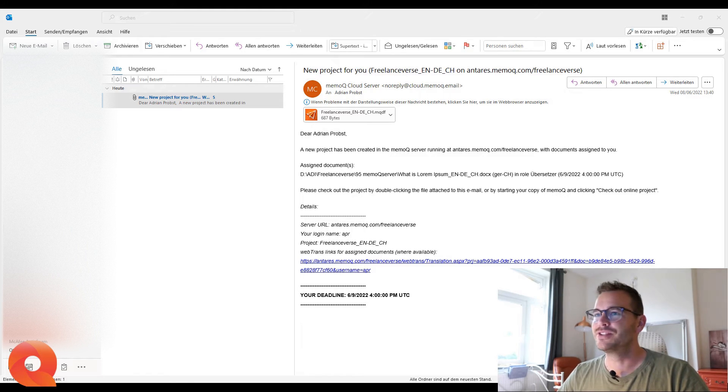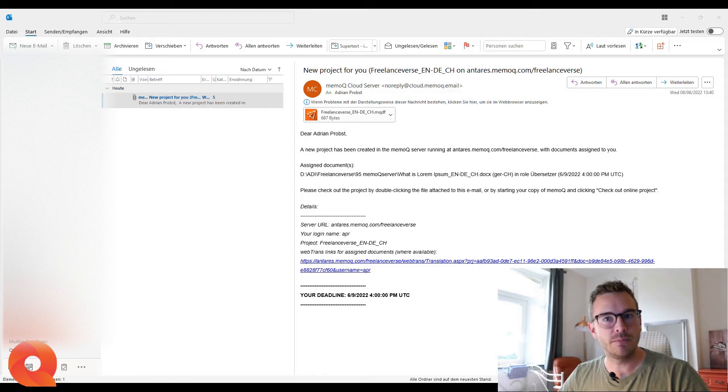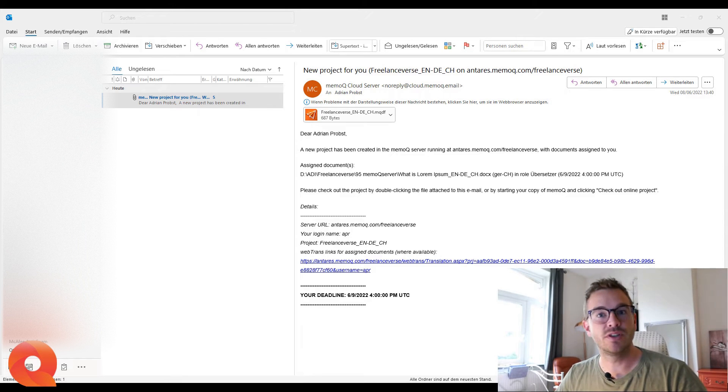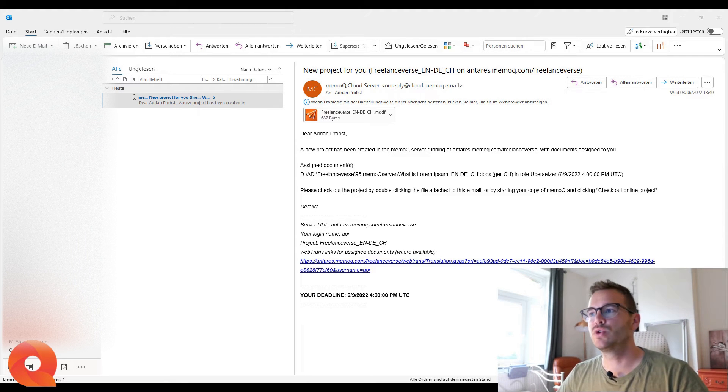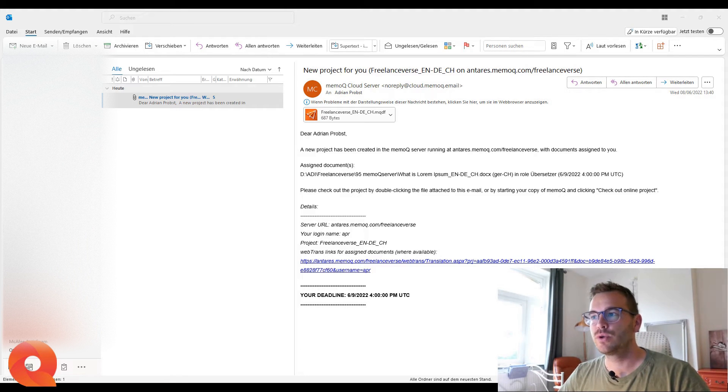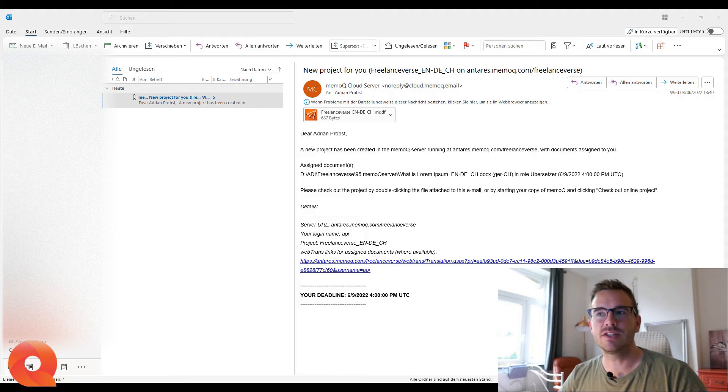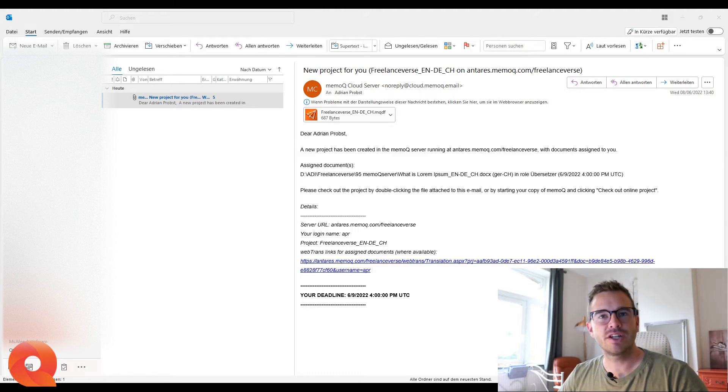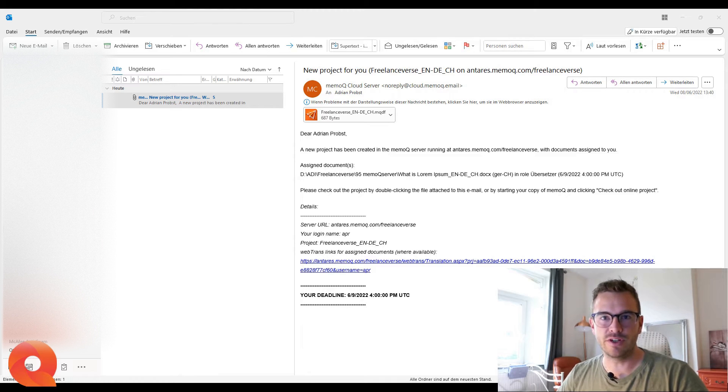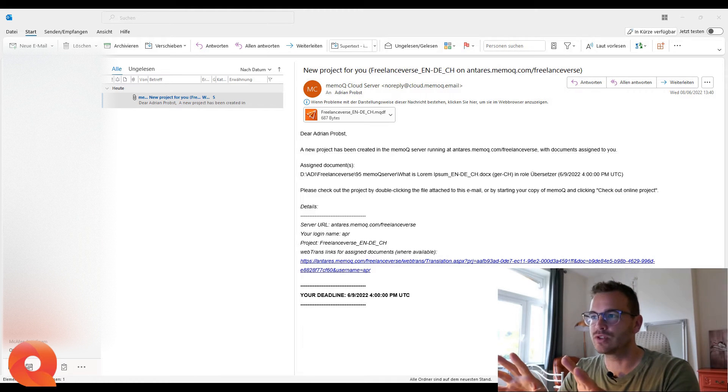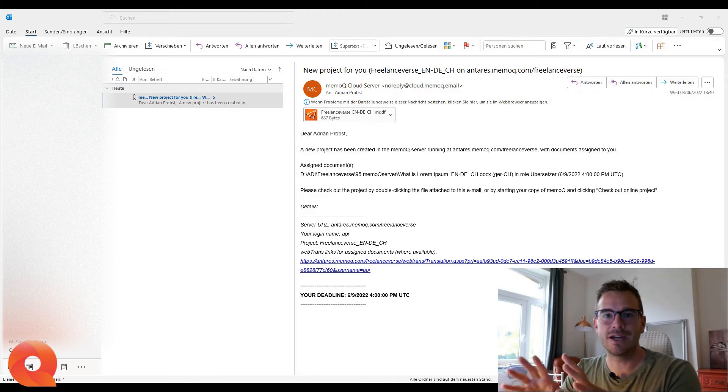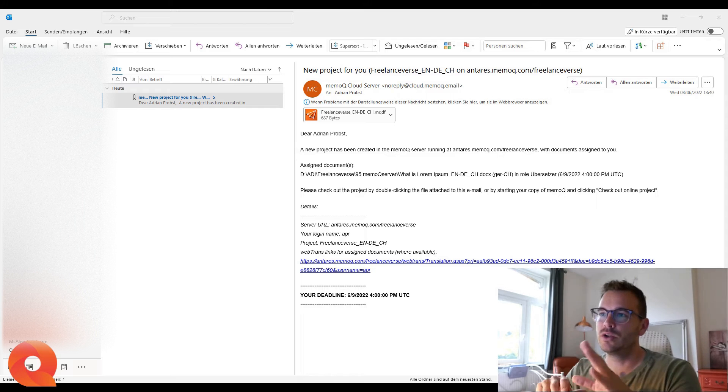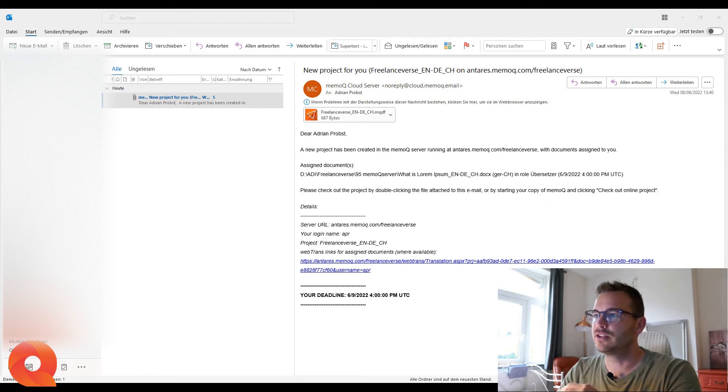So here we go. You should see my screen. I'm in my email inbox. As I said in the intro, today I'm going to talk to you about the workflow. If an agency, mostly it's going to be an agency, sends you a project, a translation project directly on the MemoQ server. So this is what it looks like if you get assigned a project in MemoQ. You get this automatic notification.